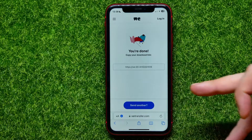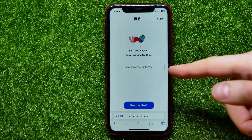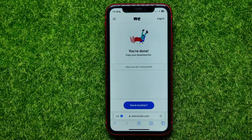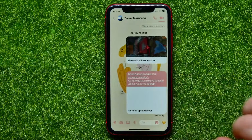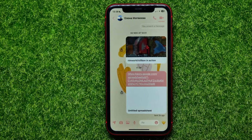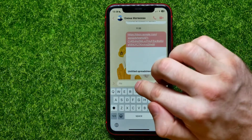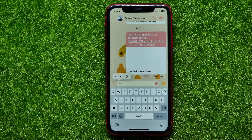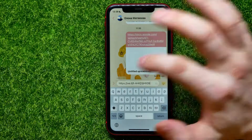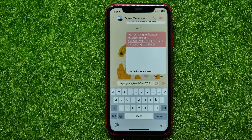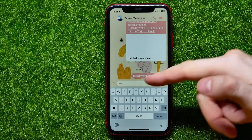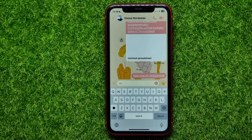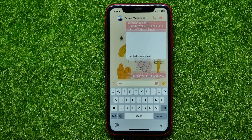That copies the file link to your clipboard. After that, move on to Facebook Messenger, double tap at the text field, hit on 'Paste', and hit the send button to send that link to your recipient.